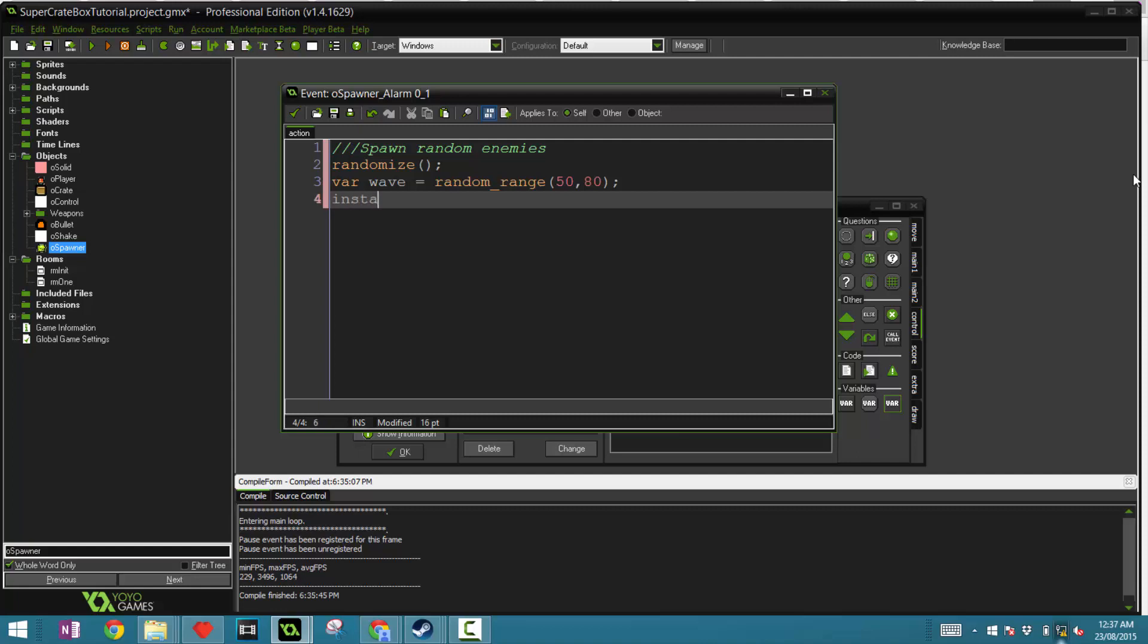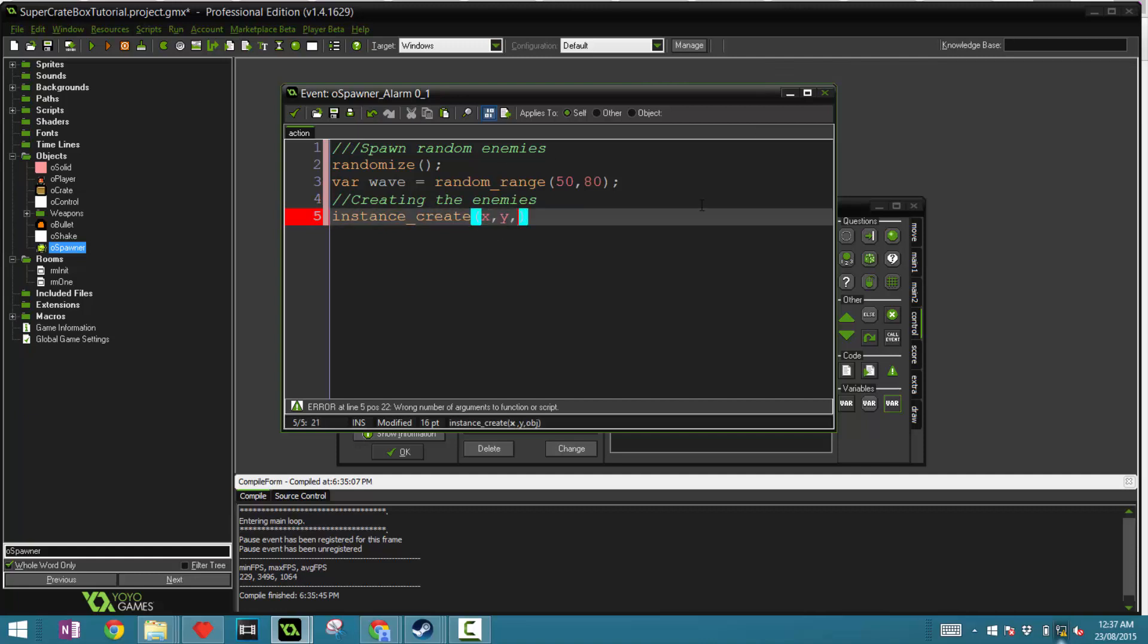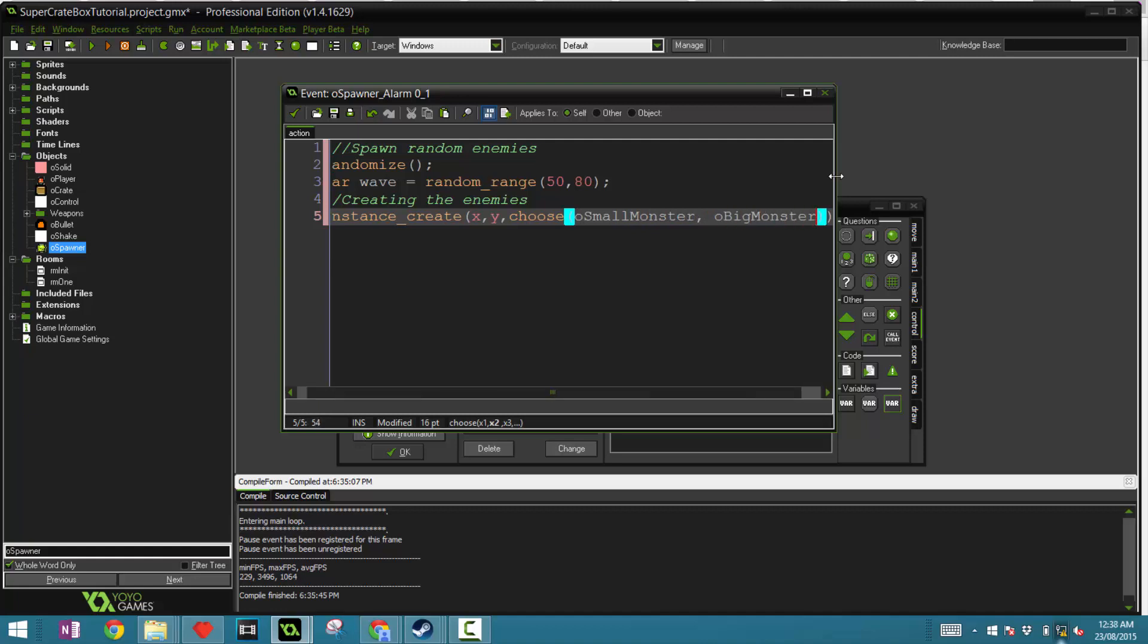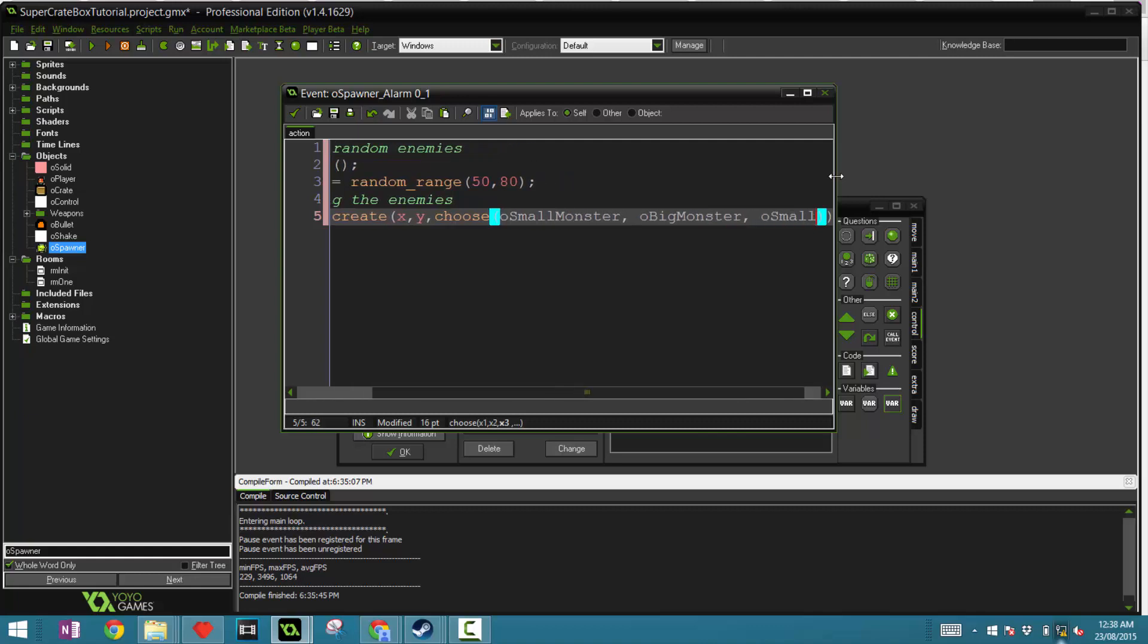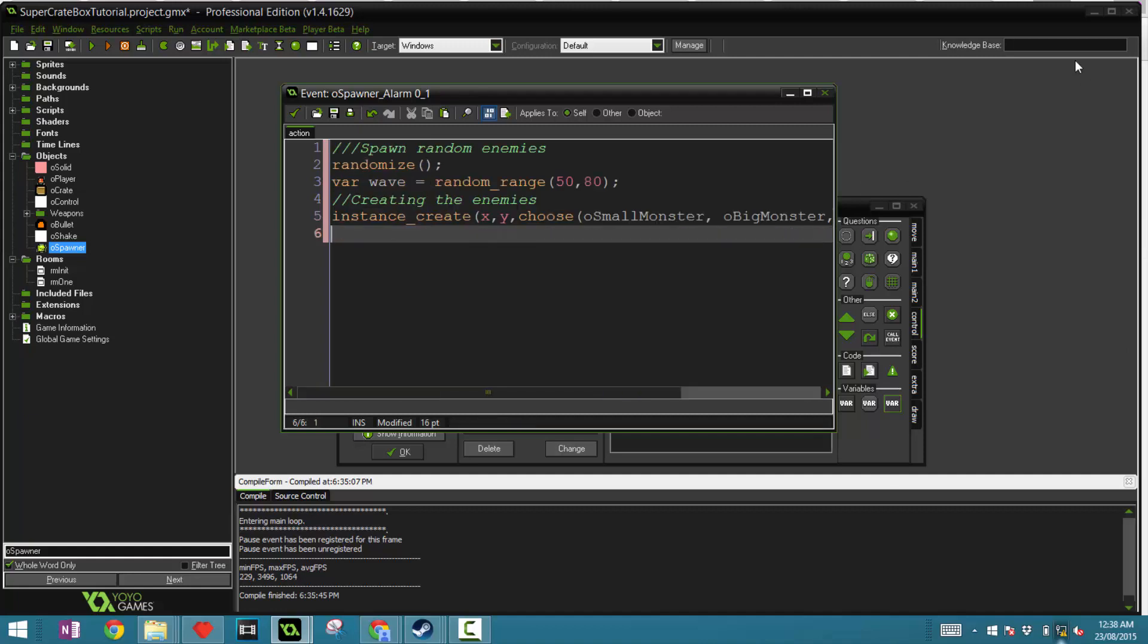In alarm zero we're saying spawn random enemies. You can say randomize and var wave equals random_range possibly 50 to 80. Then instance create xy, we want to create the enemies in the x and y position of the spawner. You can say choose ur small monster and ur big monster, but we do want the small monster to have a little higher chance so we'll add that twice. Now we can call the alarm again with the wave variable.